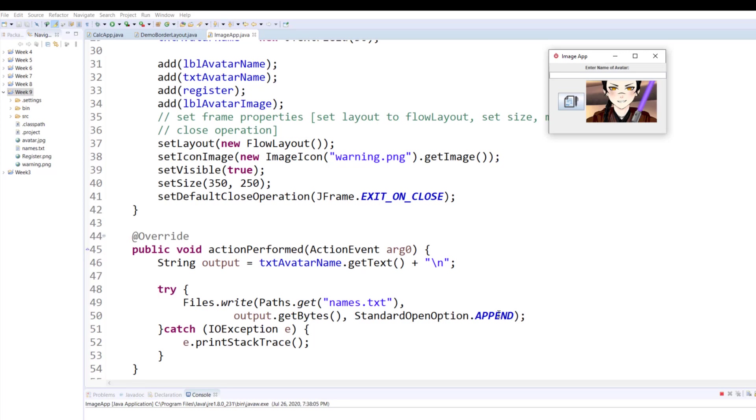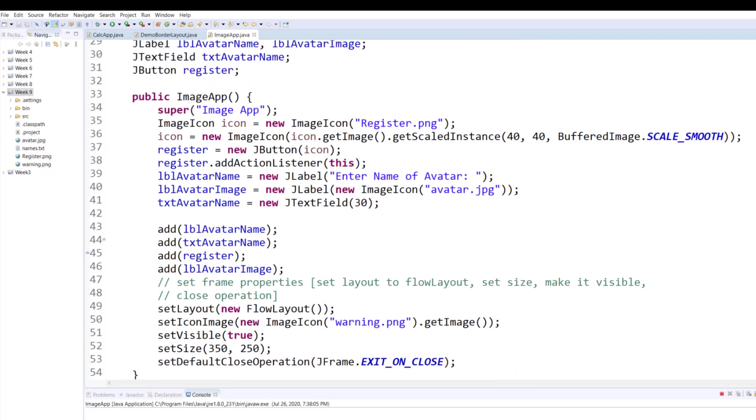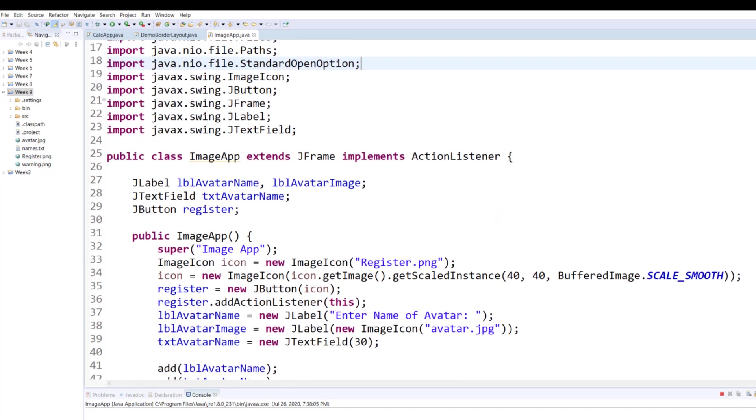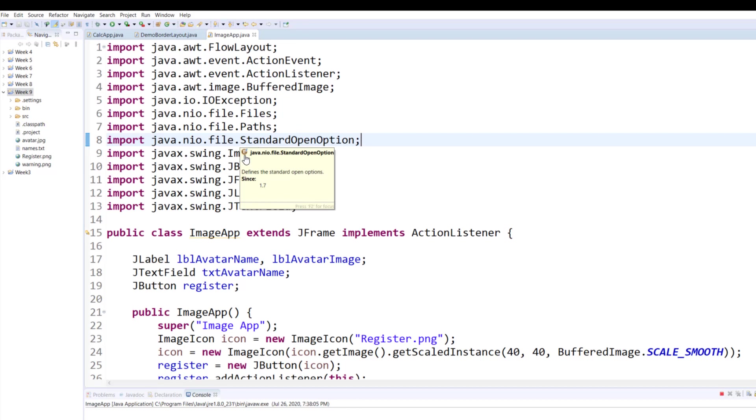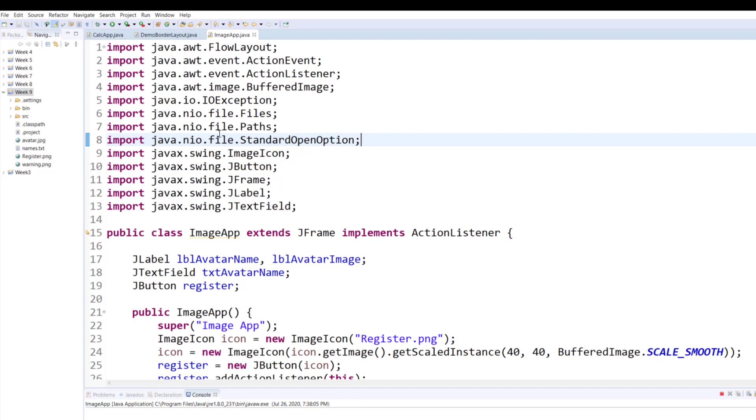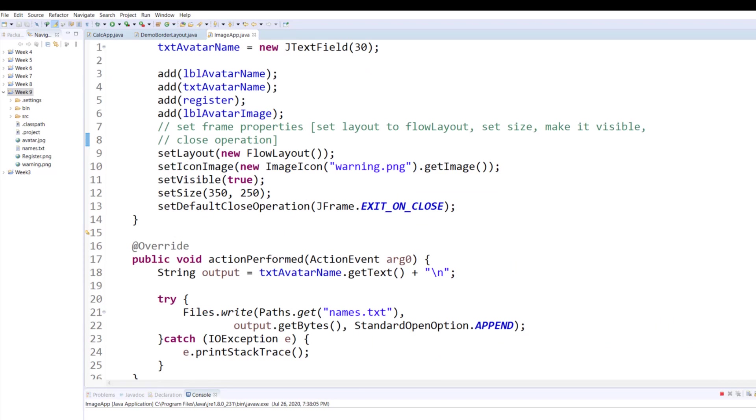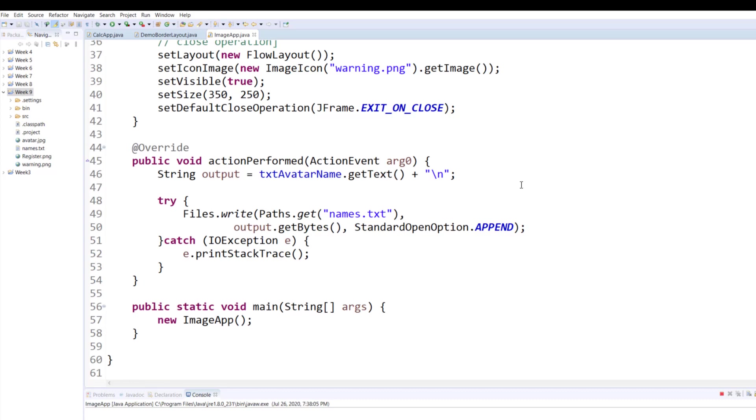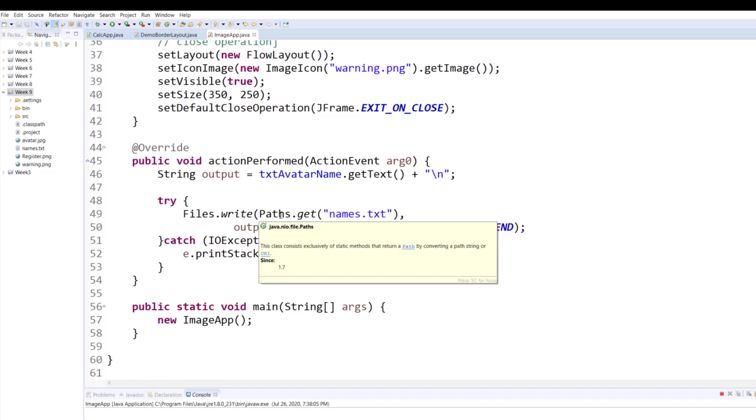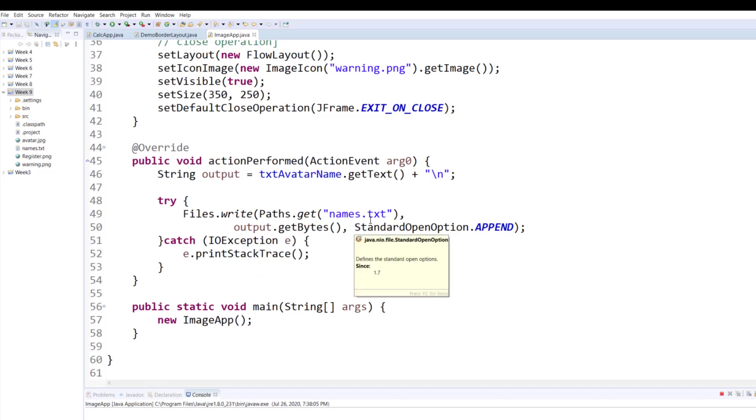Since we are on the subject, I would also like to show you that this is how you can incorporate an enumeration. As I hover over, you can see this E next to it, that means it's an enumeration and it comes from java.nio.file package. So when somebody clicks the button I will be writing to that file names.txt the incoming text converted to bytes, and it'll be appended.